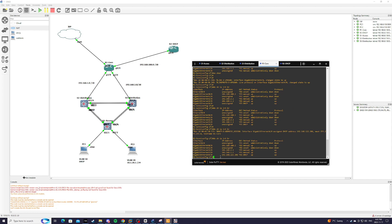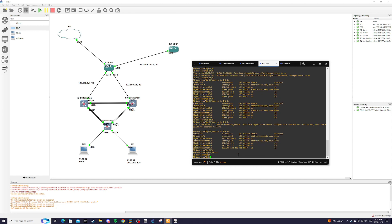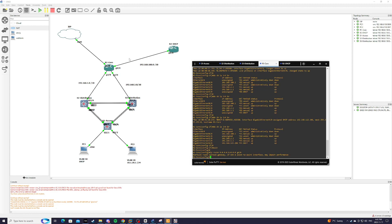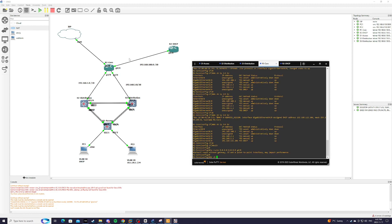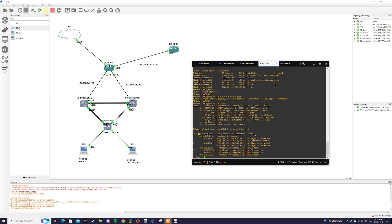And first thing we're going to do is we're going to create a default route. So that would be IP route 0.0.0.0 0.0.0.0 to exit interface G4/0. Now I have to do show IP route. Now this router knows how to get to the internet through G4/0.